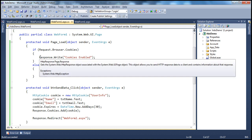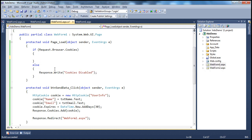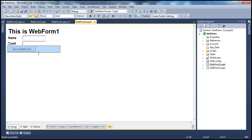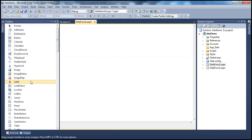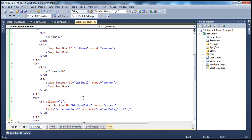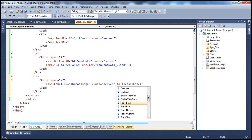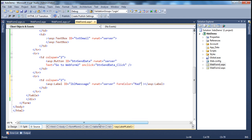If request.browser.cookies is true, we know that cookies are supported by the client browser. On the other hand, if that property returns false, the user might be using a very old browser that doesn't support cookies, in which case we want to print a message to the screen. Let me add a label control to this project and give it a meaningful name — I'll call it LBL message.